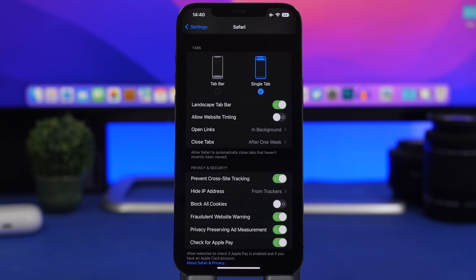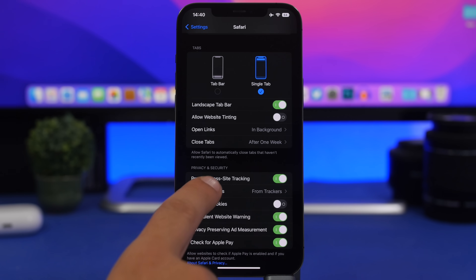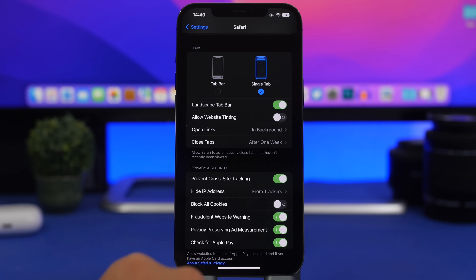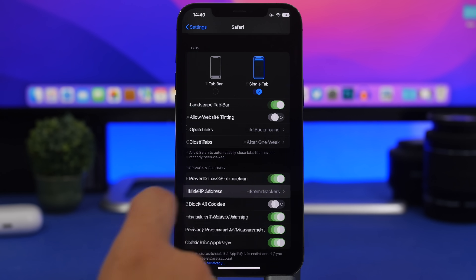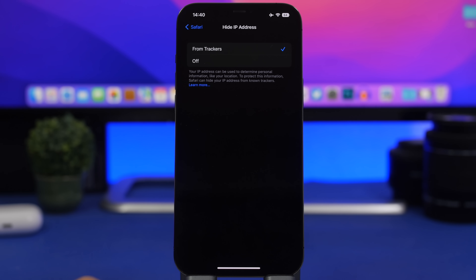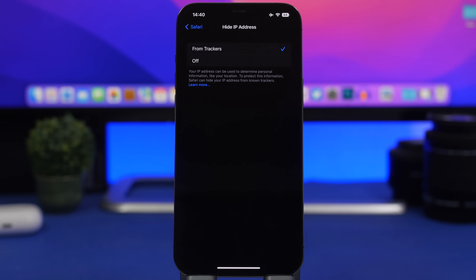Also in Safari settings for privacy, make sure you have Hide IP Address enabled. Hide IP Address from Trackers will hide your IP address to protect your information and your location.